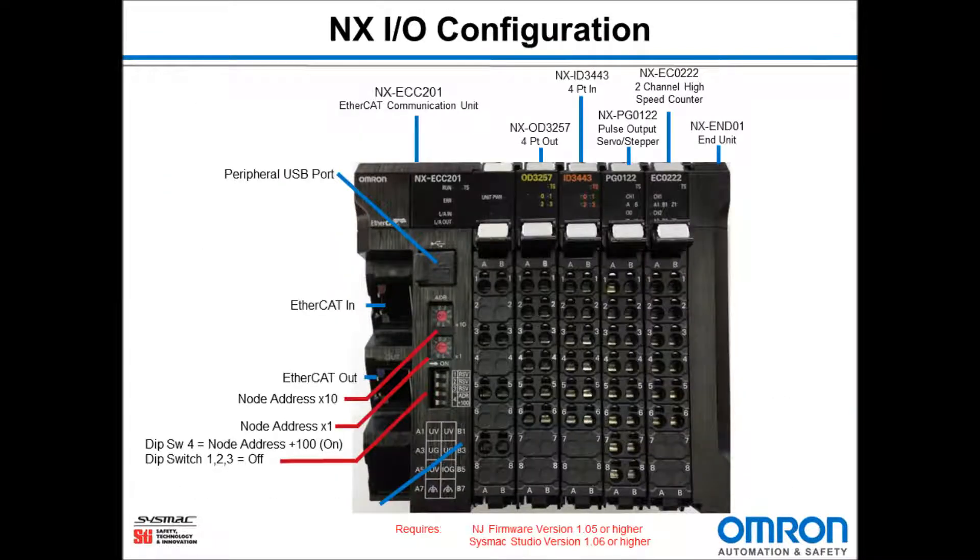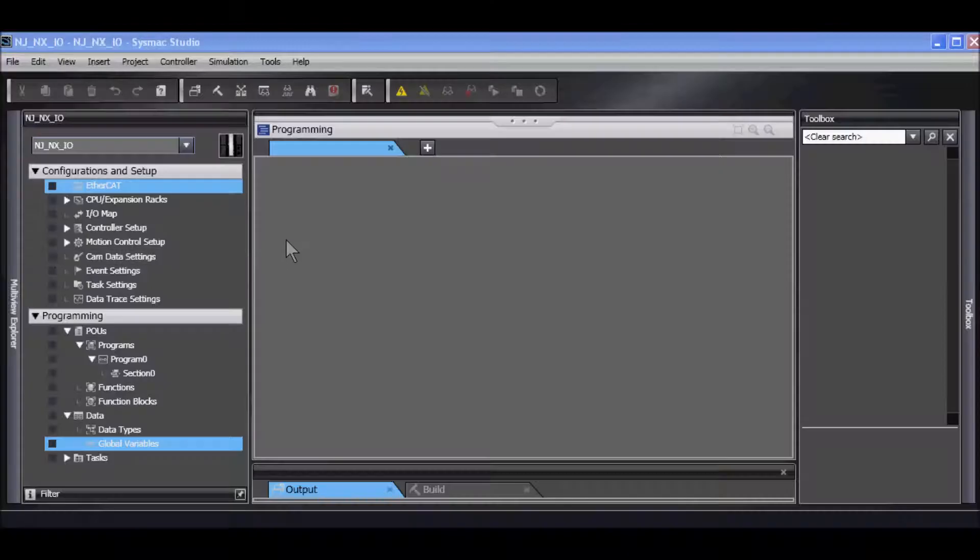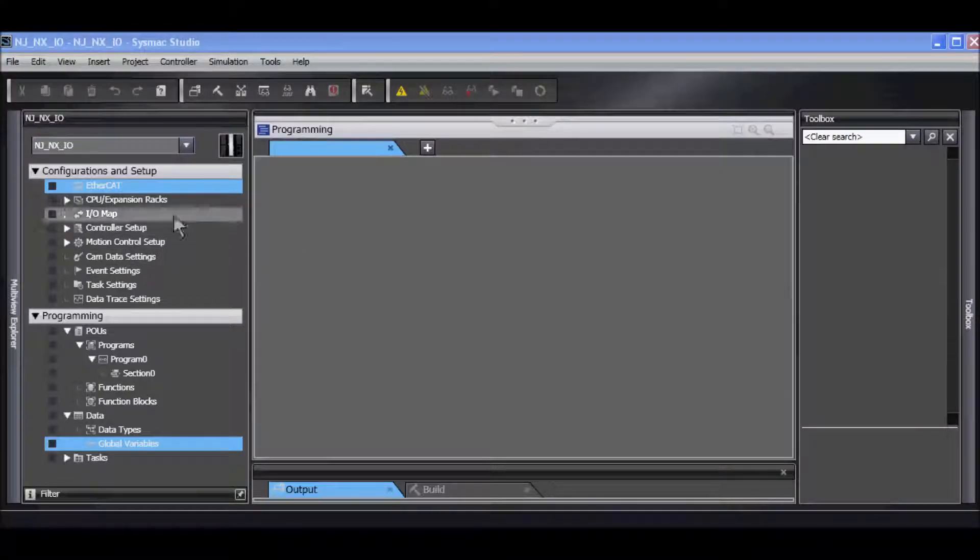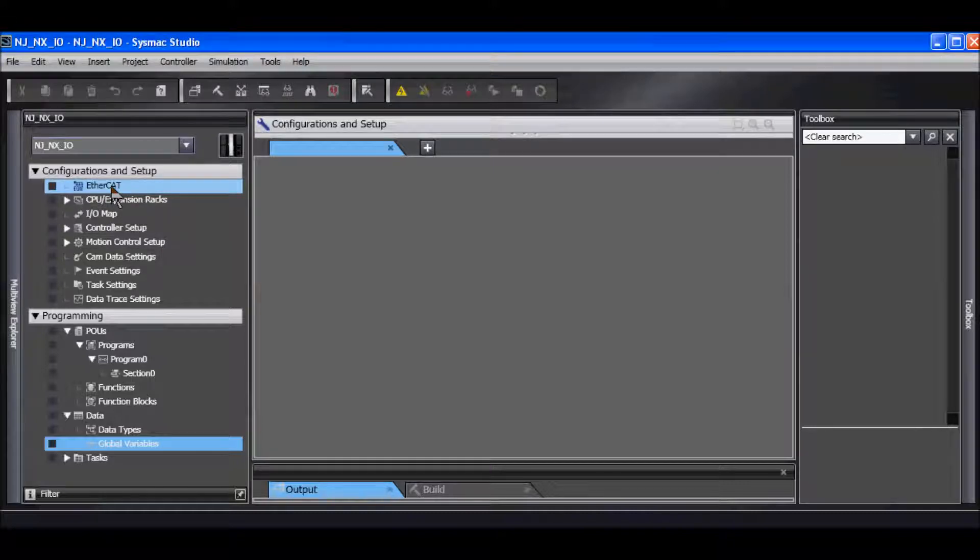Here is my NXIO configuration. I've created a project in SysMac Studio and I will go over to the configuration and setup and double click on EtherCAT.